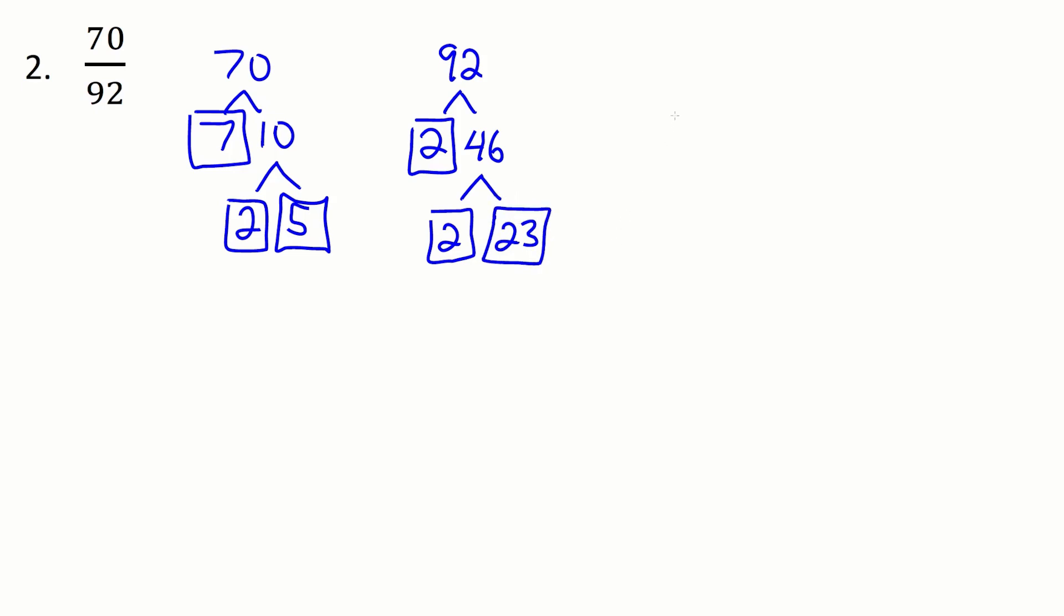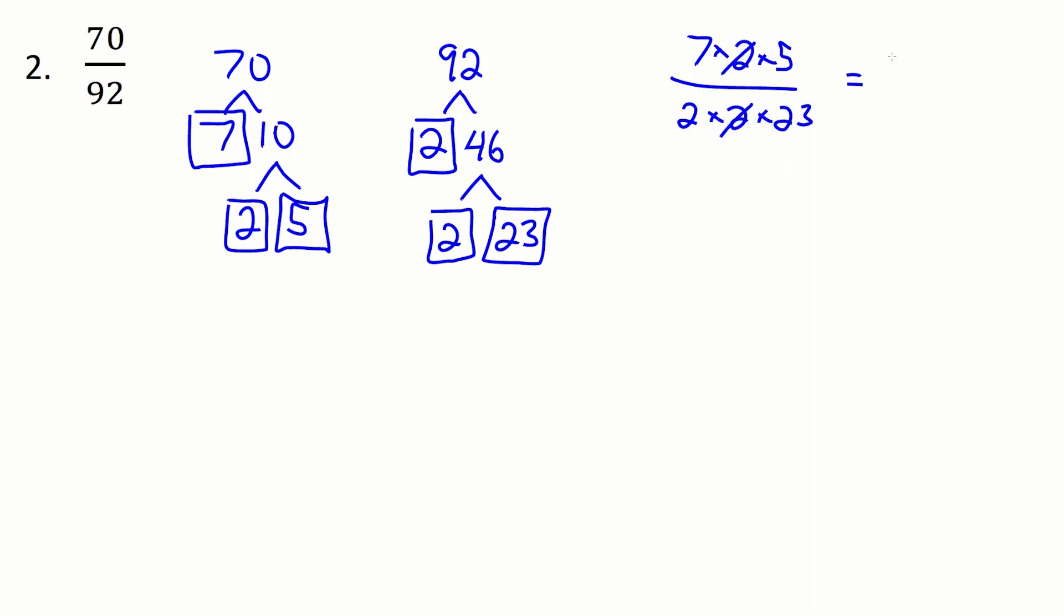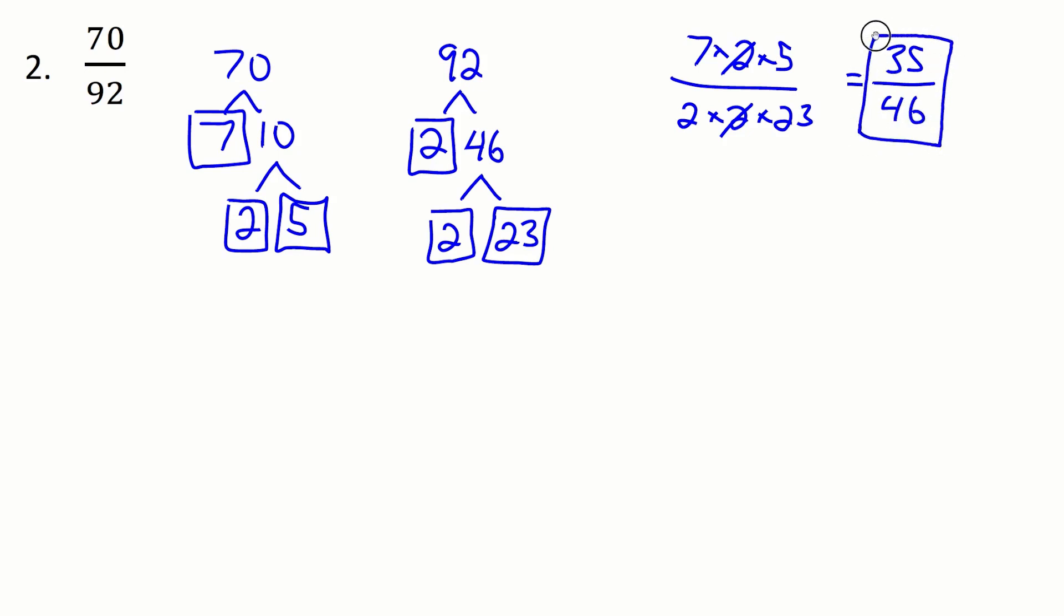So now rewriting the fraction the 70 is 7 times 2 times 5 over 2 times 2 times 23. So not a whole lot in common here top to bottom but I am allowed to get rid of one 2 each. So now in the top I have 7 times 5 which is left gives me 35 and on the bottom I have 2 times 23 which is 46. So there is my reduced final answer.